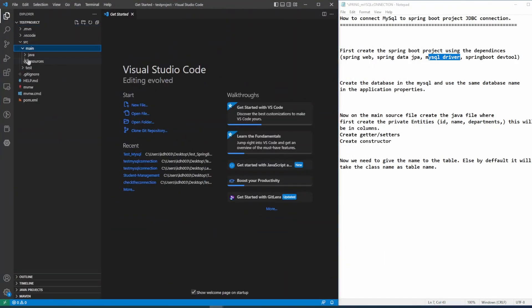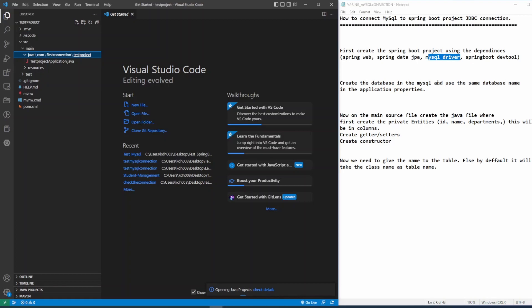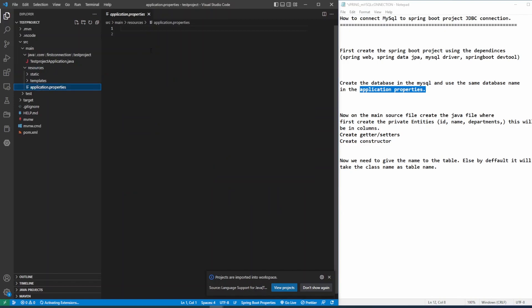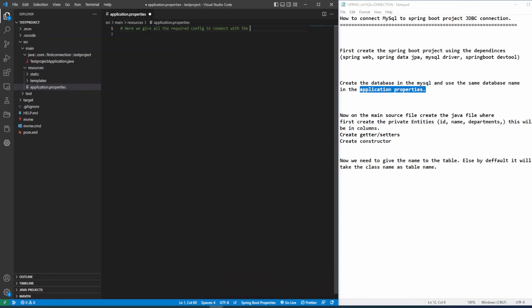Whatever we need to give the connection for MySQL JDBC connection, it will go under the resources, under the application properties folder. So under the resources there will be the application properties. All the connection configuration will go in here.